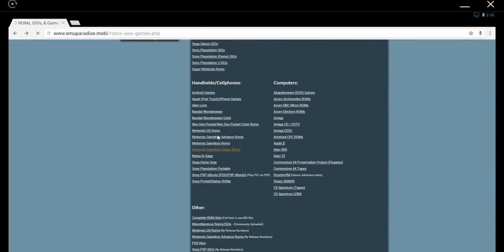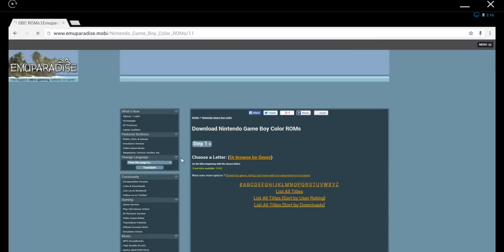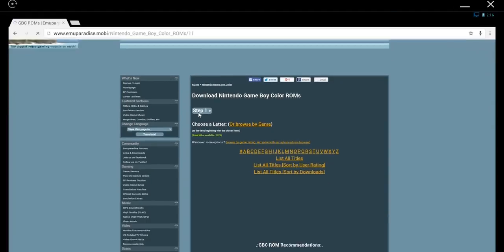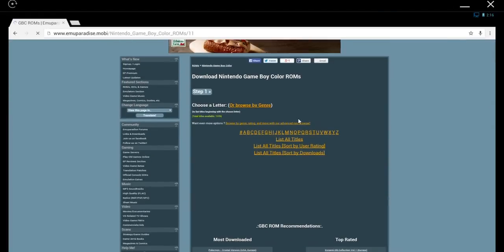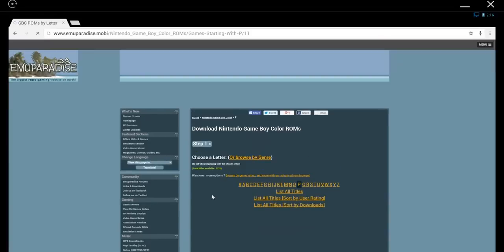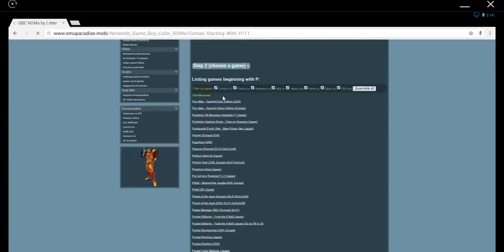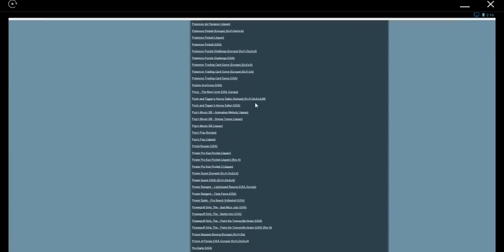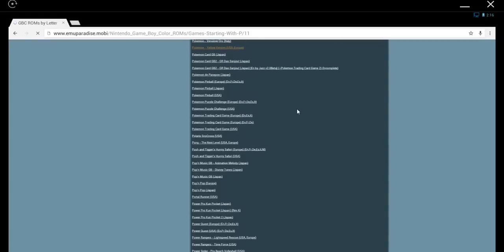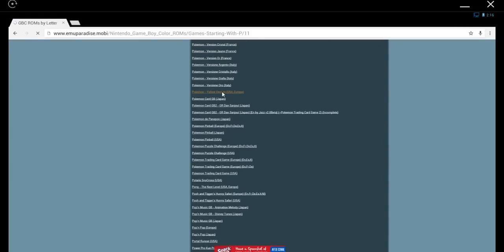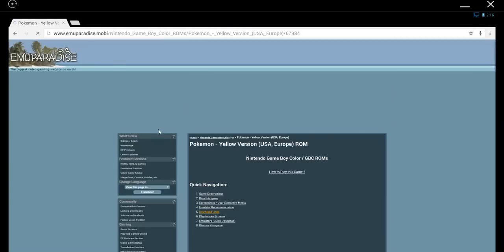I'm going to go scroll down to Game Boy Color. Once you're there, you'll pick a letter. So I'm going to go ahead and pick P. And scroll down, and there is Pokemon Yellow.